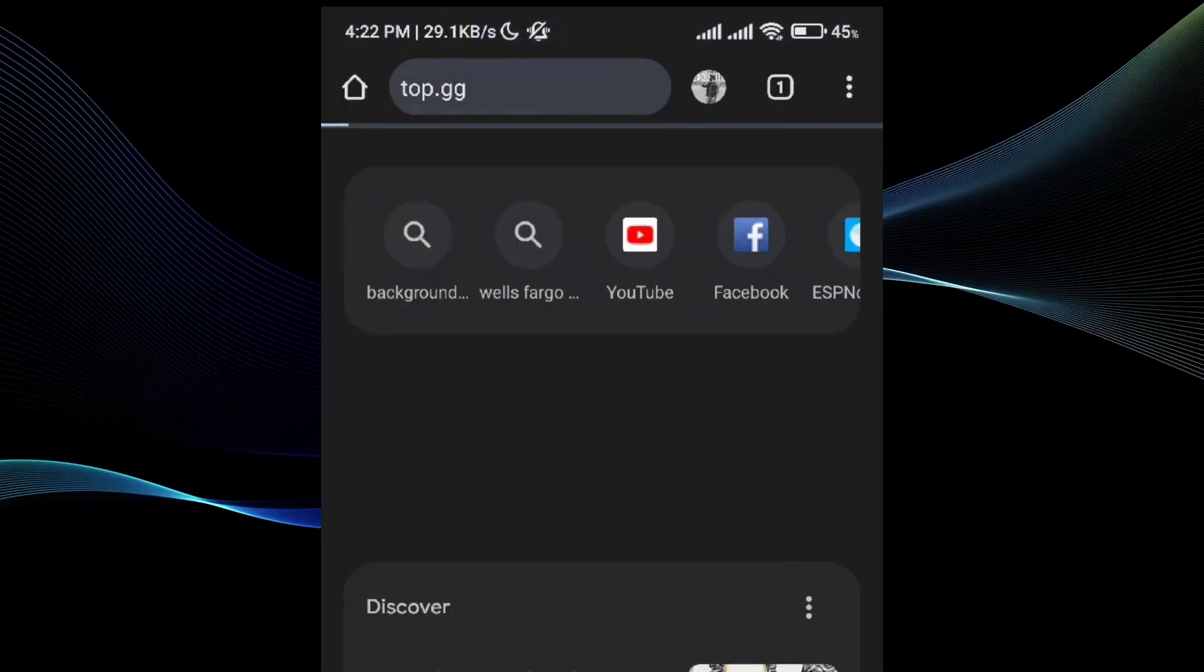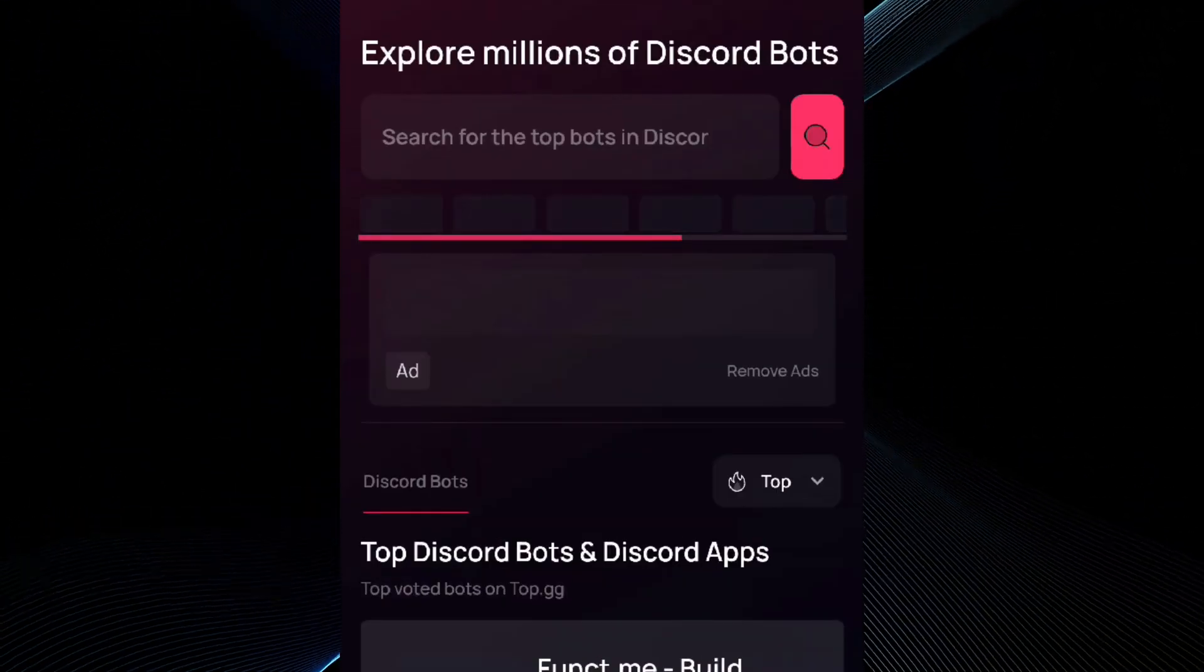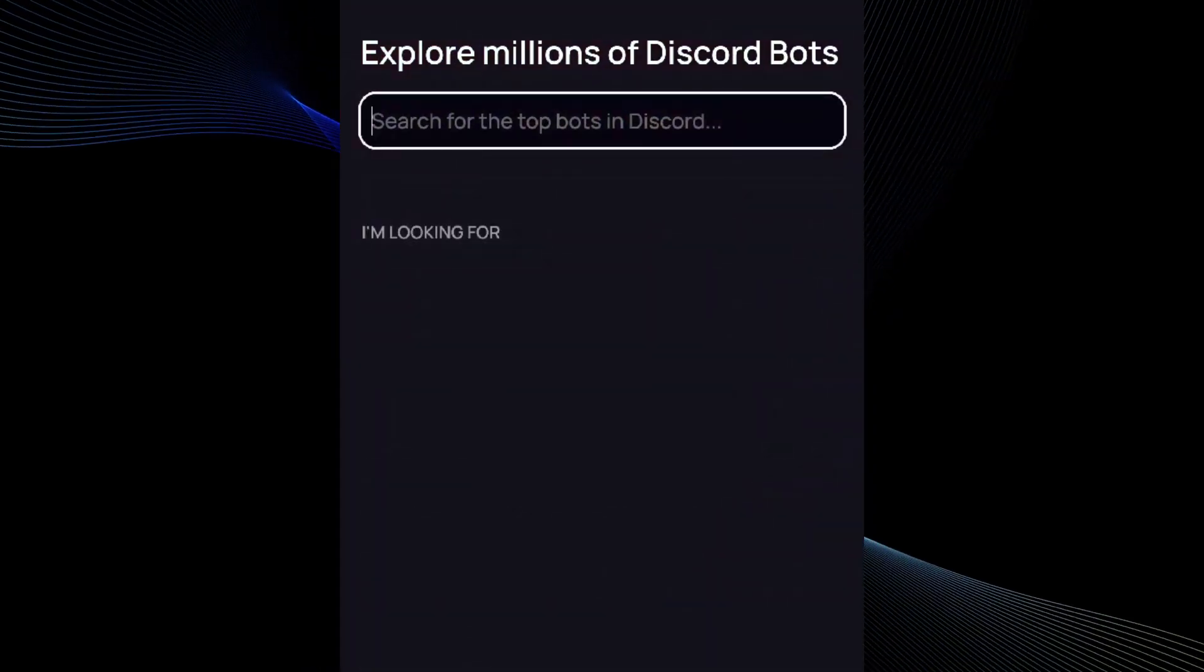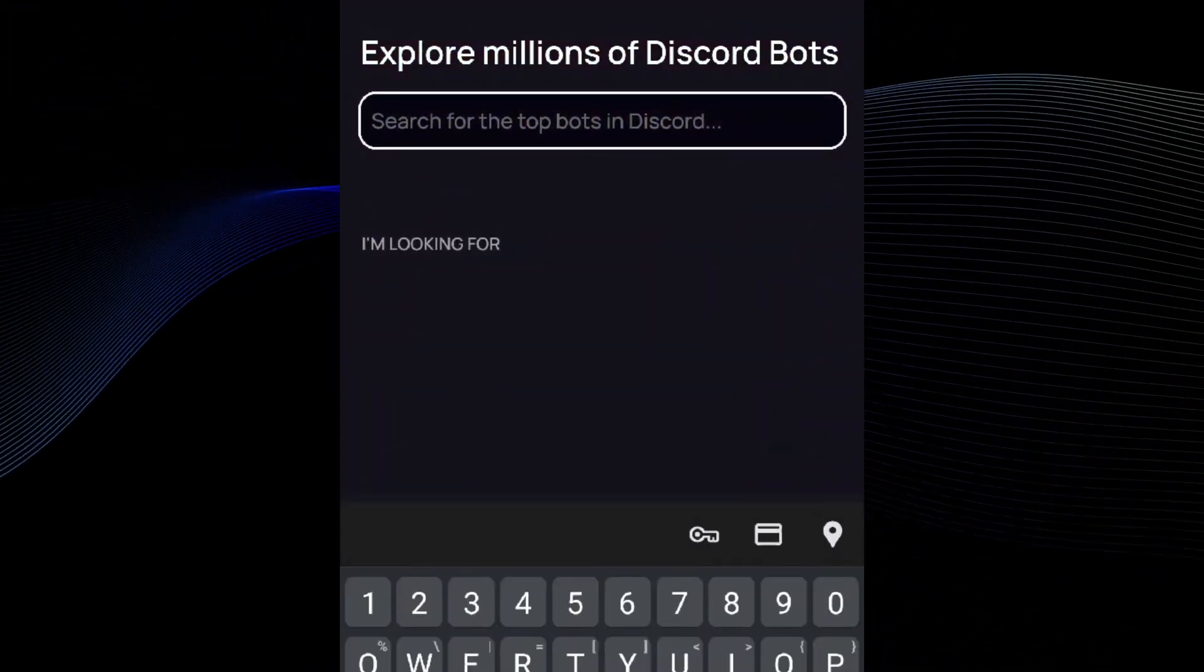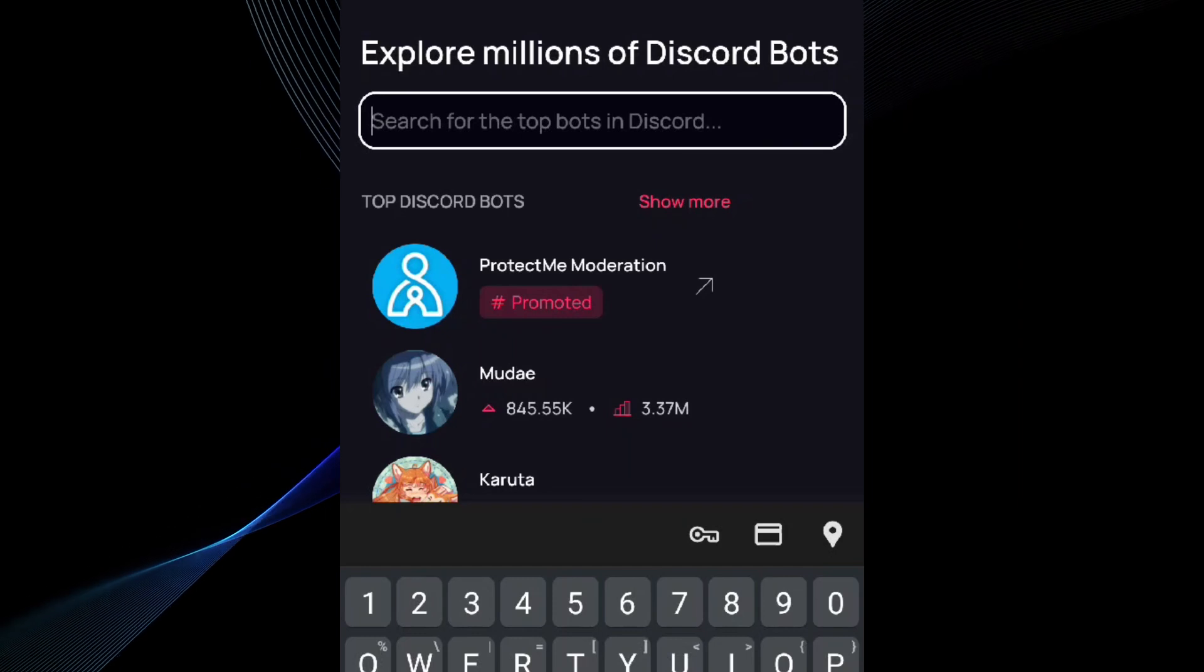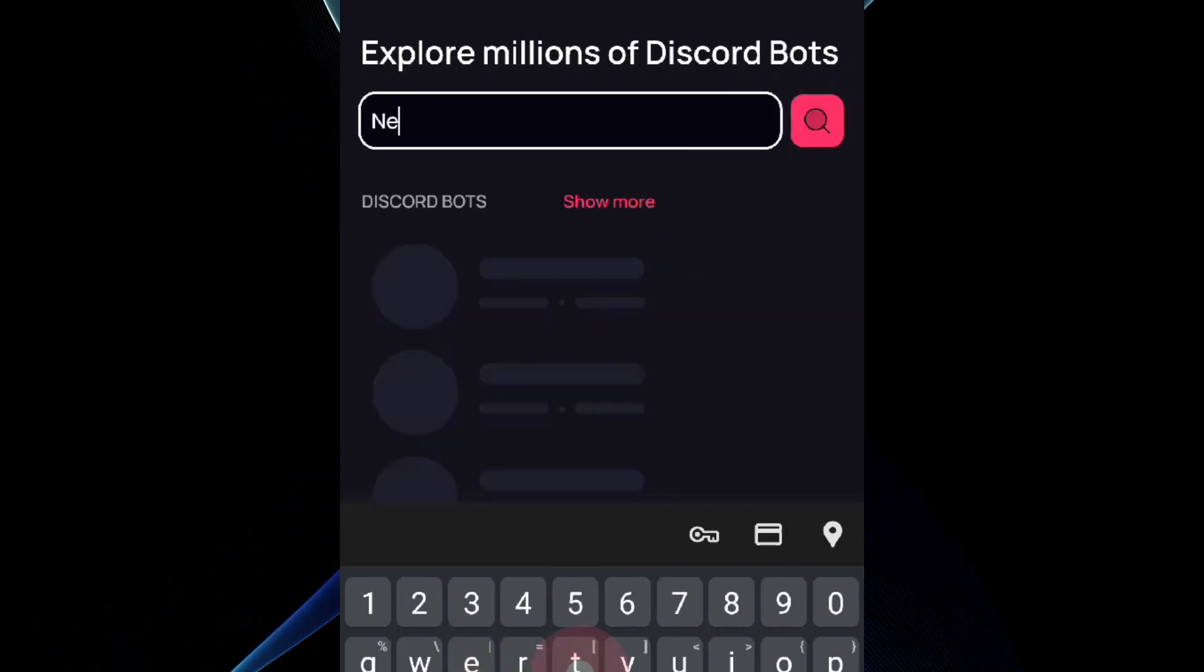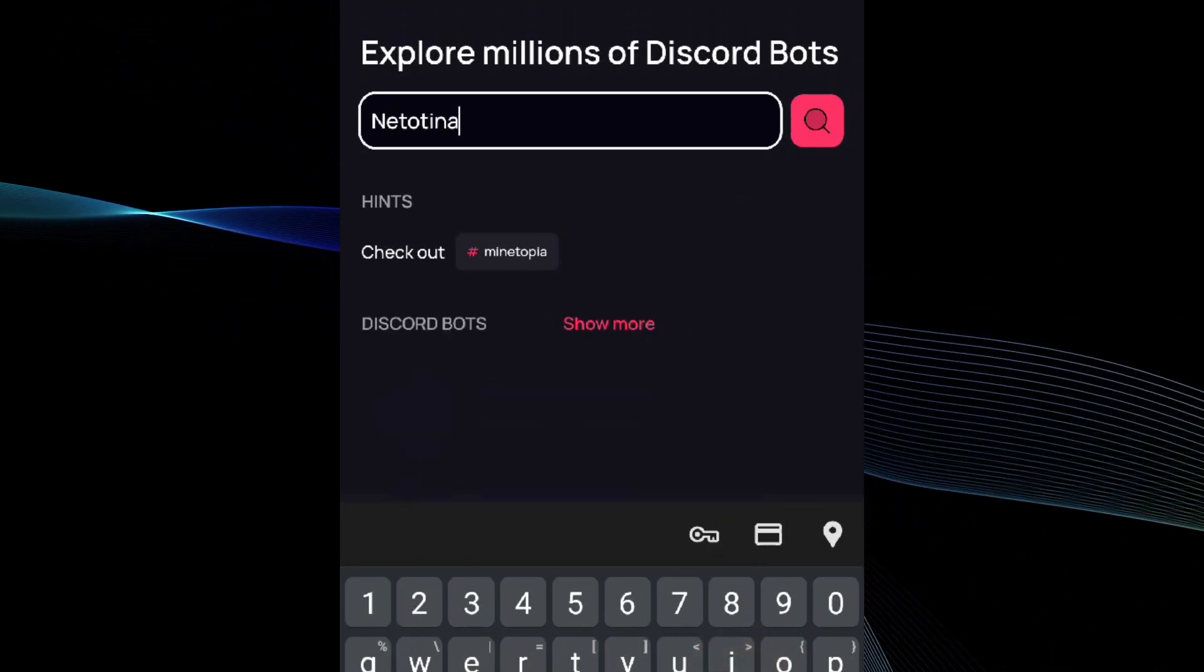You will be redirected to a website where there are a lot of bots for Discord. Just search for the bot if you have a name for it. If you don't have a name, you can search for bots in the bot sections and add any bot to your mobile phone.